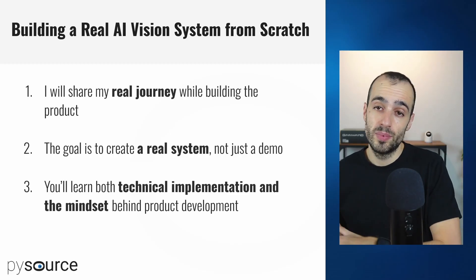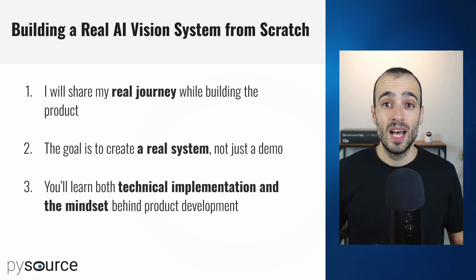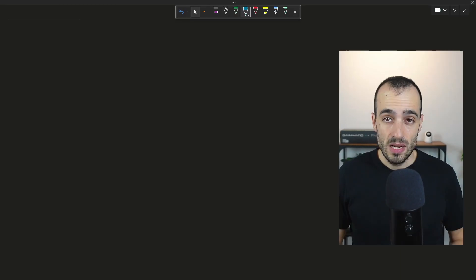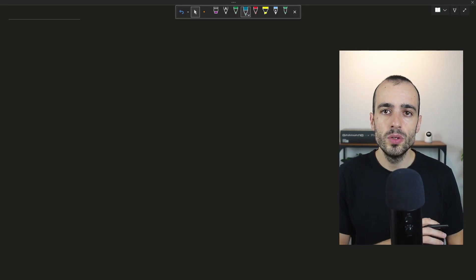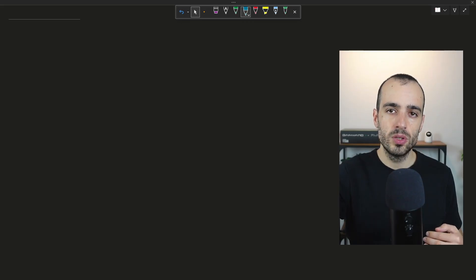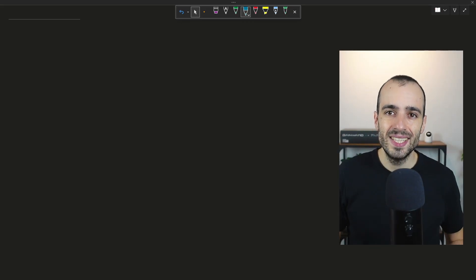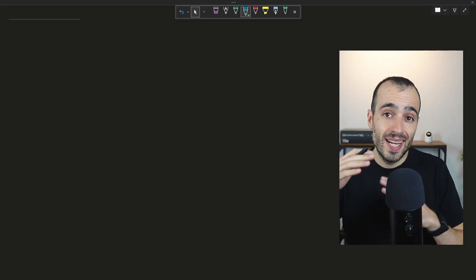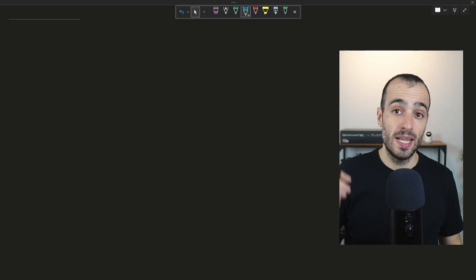This journey, you will also learn the technical implementation but also, most important, the mindset behind product development. Now as a goal for this first video, I want to set a specific goal to reach, show the idea and also draw a diagram so that we can have clear steps to achieve these goals.